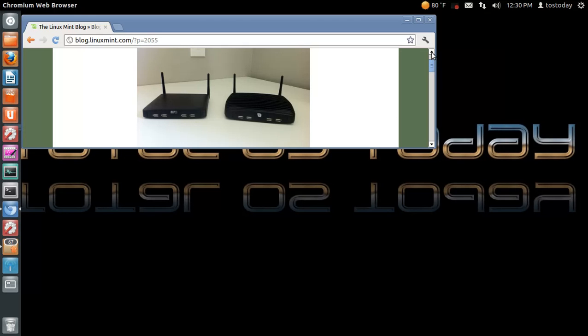Hi everybody, welcome back. I have some very late breaking news from the fine folks at Linux Mint. Well, there is a new Linux Mint PC available.